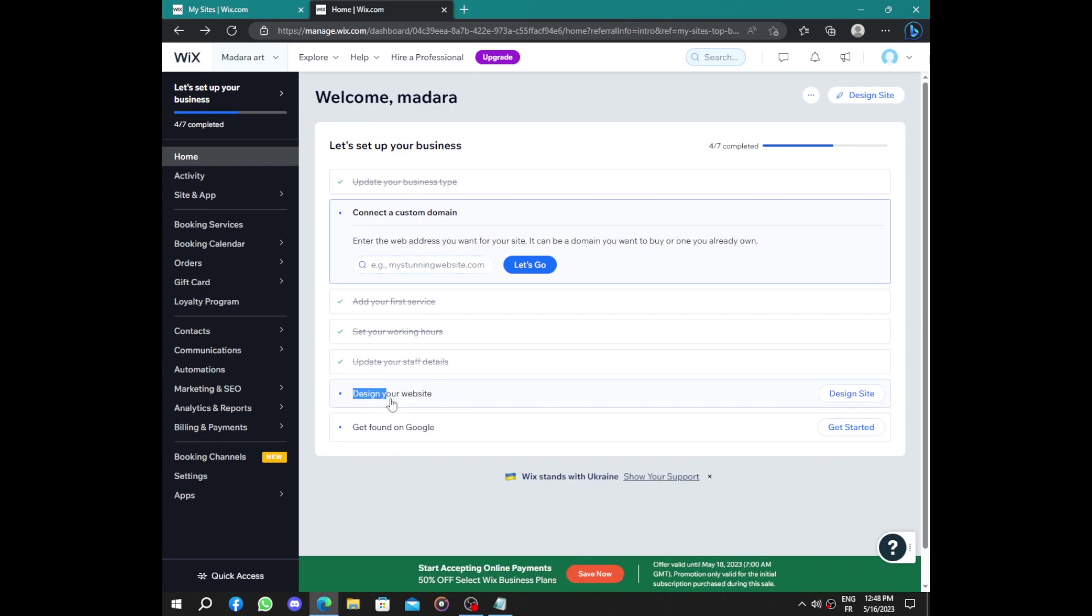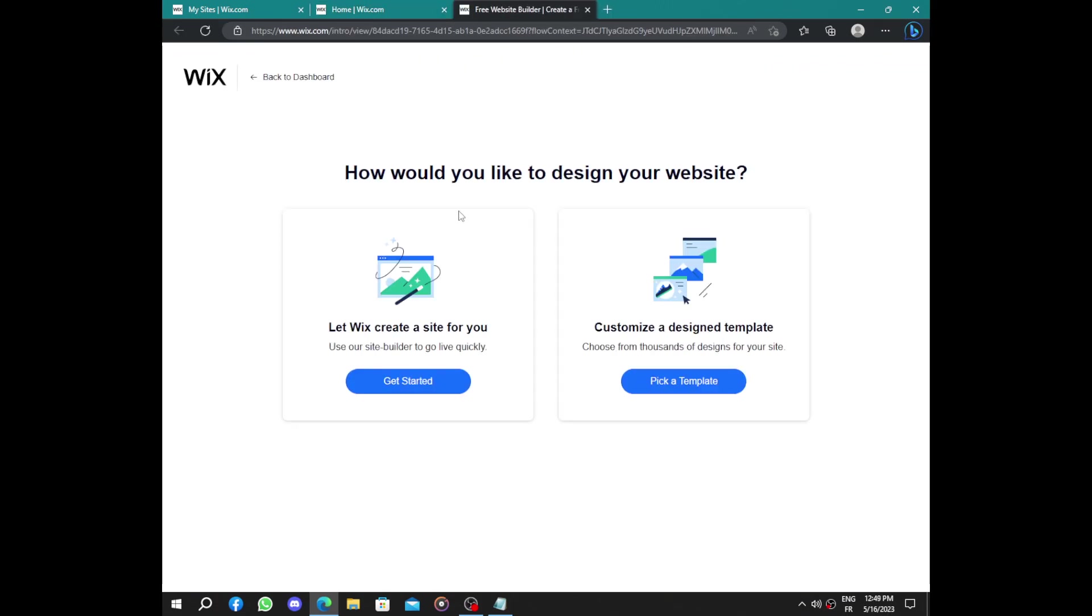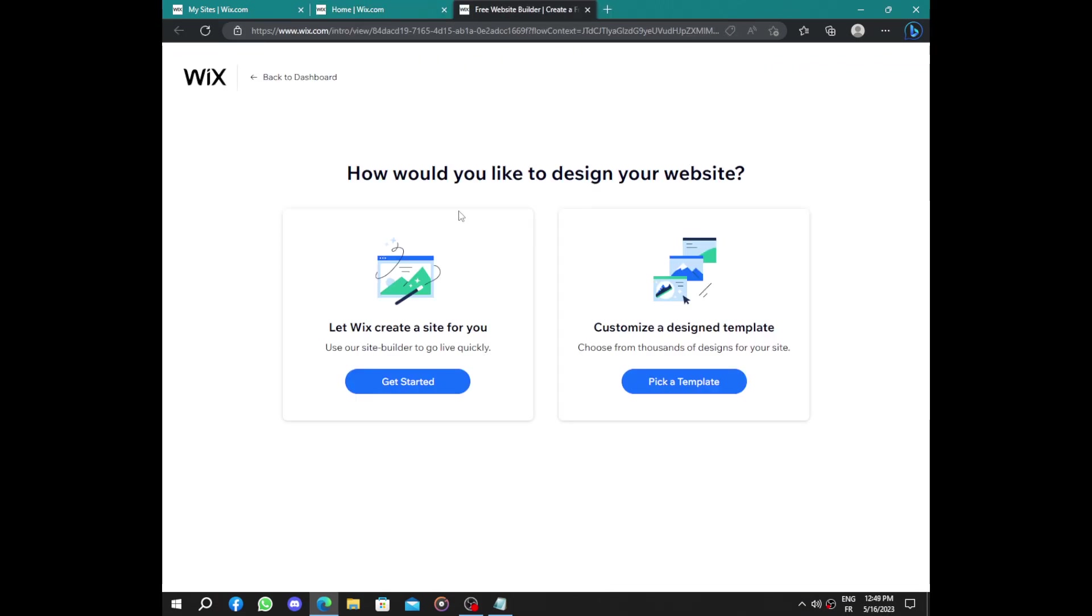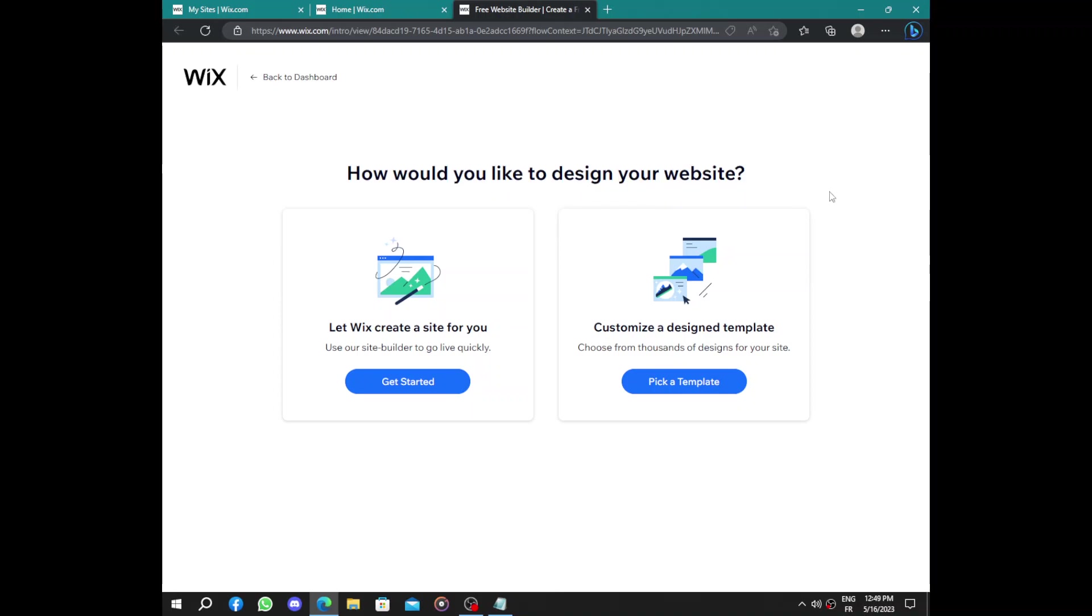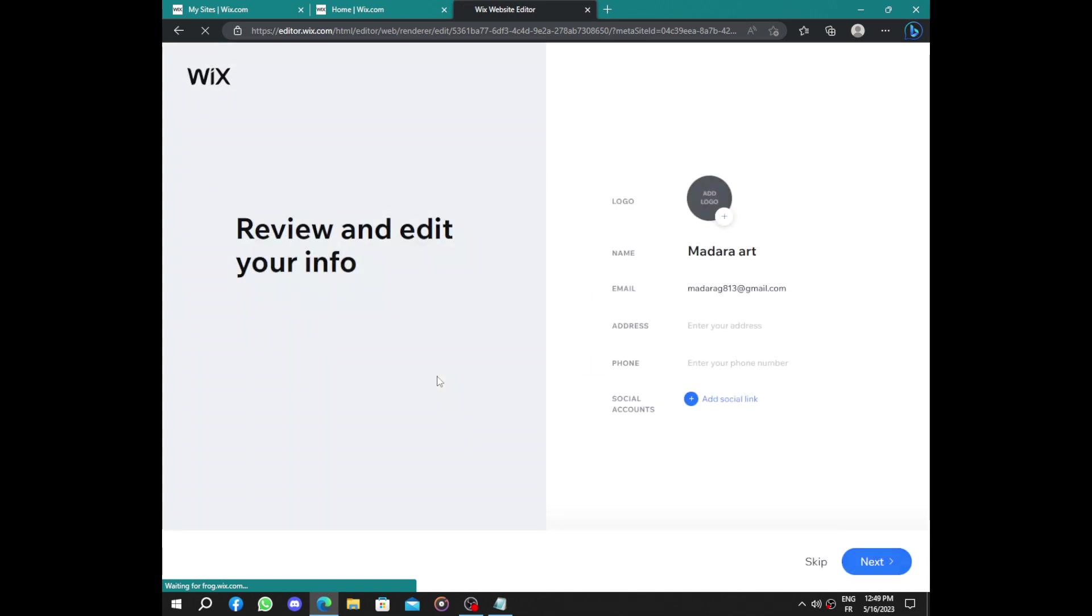Design your website is the next step. How would you like to design your website? Like I said, it's a user-friendly interface. You just have to answer some questions. Let Wix create the website for you or customize a designer template. I prefer letting Wix create the design for me. If you are a designer you can choose the other one and pick a template and start working.